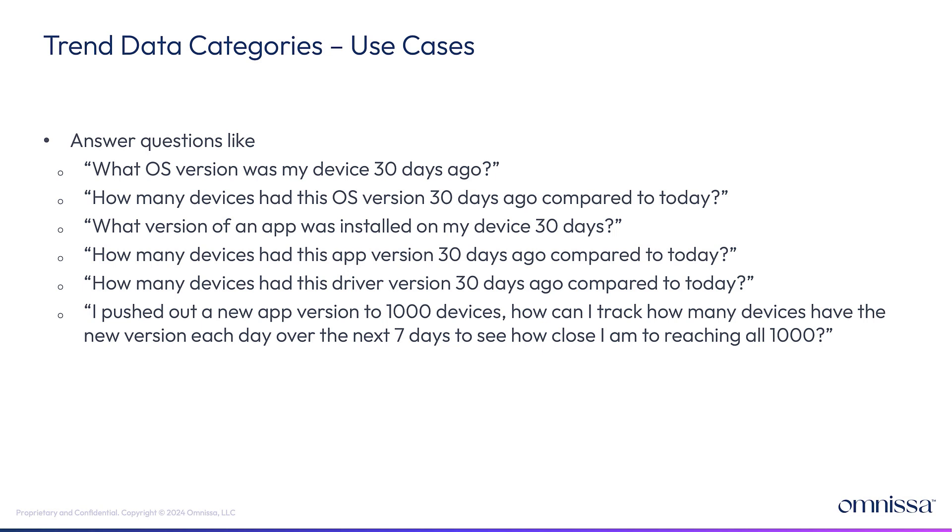So how many devices had this OS version 30 days ago, 29 days ago, 28 days ago, all the way up until today. You can see that.